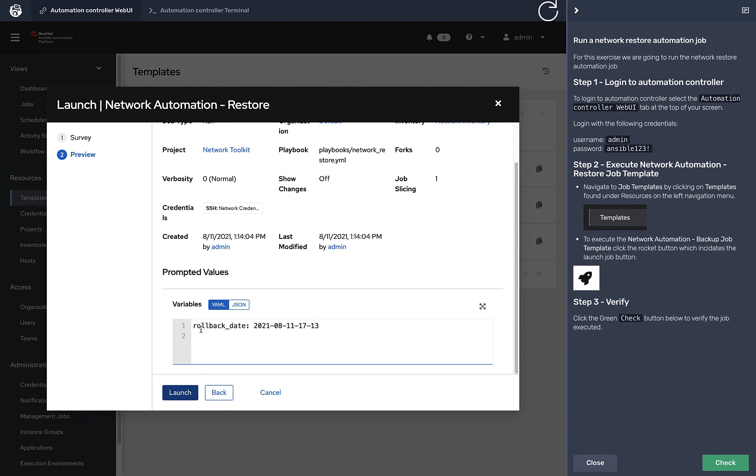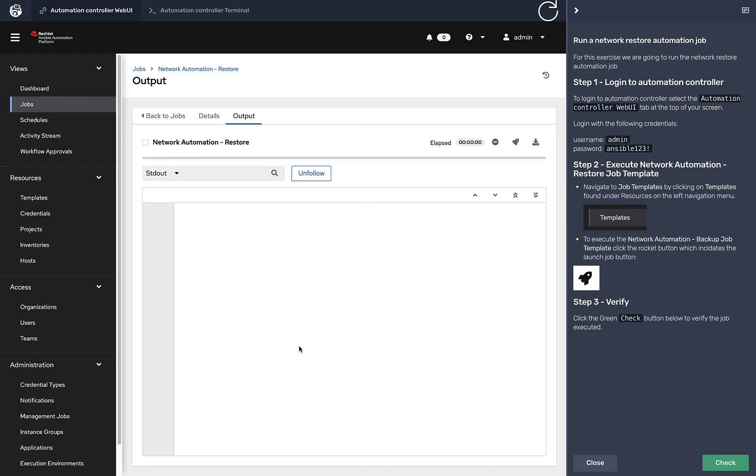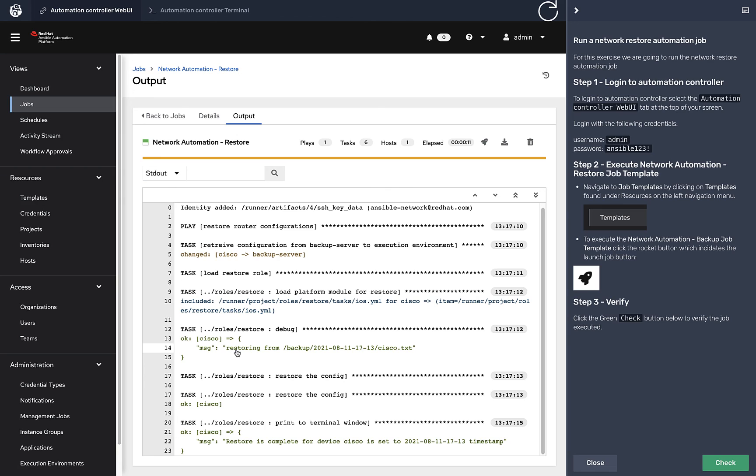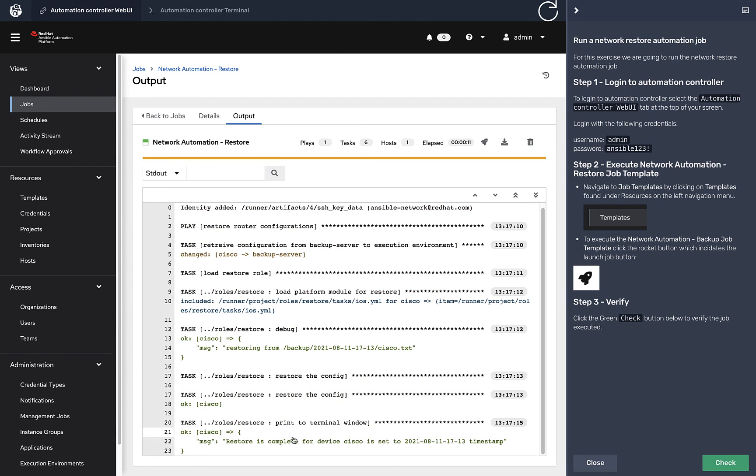What it's going to do is turn that survey into what we call an extra variable. It says rollback date is this date. When we launched this job, all it's doing is a config replace. It's taking the configuration that we have stored on backup server and then pushing it to that network device. It says restoring device from backup date, cisco.txt. The Cisco is the host name, the inventory host name. Restore is complete.